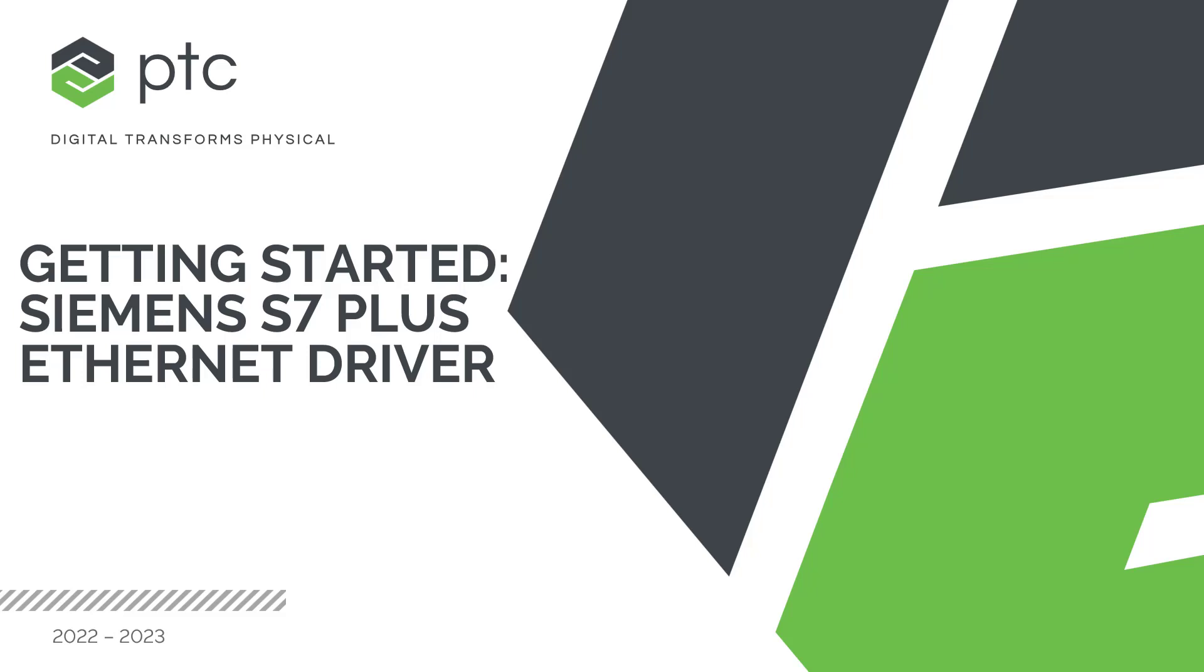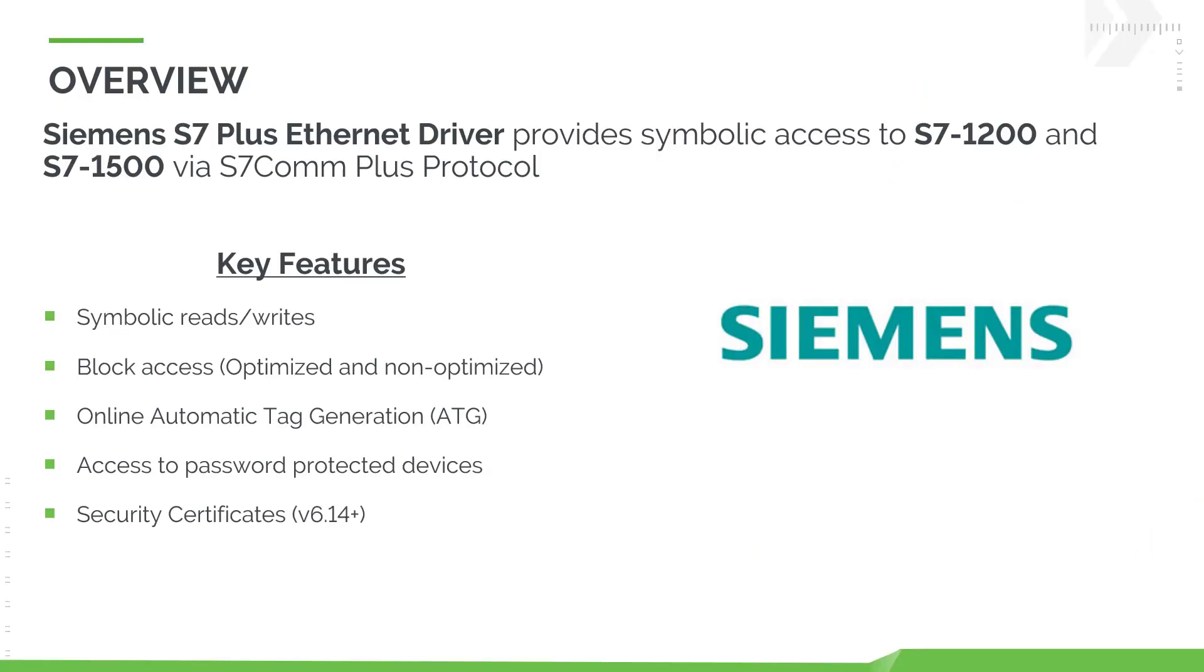Welcome to getting started with the Siemens S7 Plus Ethernet driver. The Siemens S7 Plus Ethernet driver provides symbolic access to S7-1200 and S7-1500 PLCs via the S7-COMPLUS protocol.